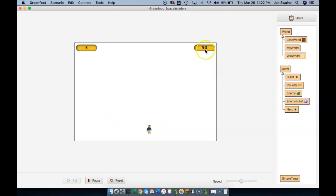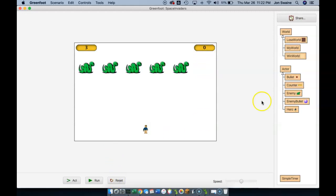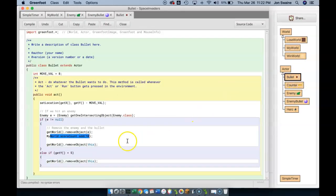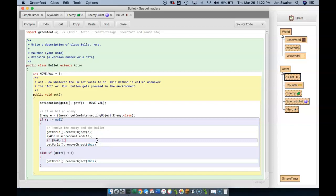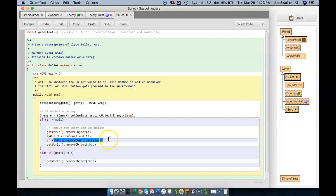So when that counter hits 50, we should tell it to go to win world. So now that I've thought that through, we're going to go back to the bullet class. And right after we alter the score count, we're going to check and say if myWorld.scoreCount.getValue. So that code will get the value of the score count that lives in my world. And if that value is 50,